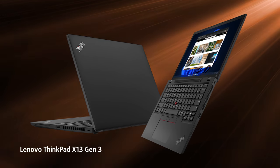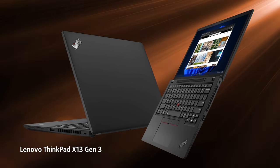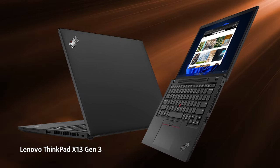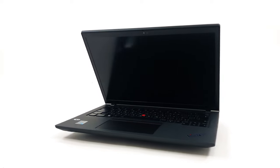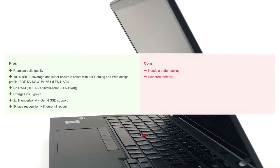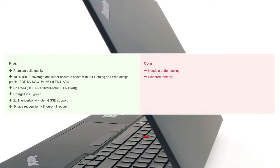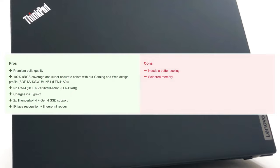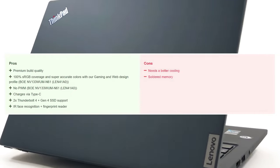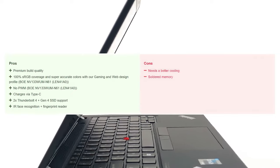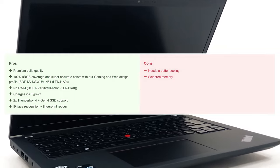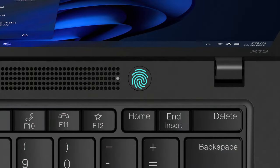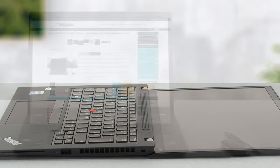The Lenovo ThinkPad X13 Generation 3 will certainly enjoy tons of popularity, offering good performance and a great display. However, knowledgeable consumers will swiftly critique its battery life and lack of upgrade options, the latter of which is excusable. They would be right to do so, as devices like the Dell XPS 13 Plus 9320 deliver better battery life and similar performance, along with a modern and futuristic look that's certainly an eye-catcher. The ThinkPad does come with a lot more security features, like the IR sensor, the fingerprint reader, and the smart card reader, so it will come down to personal preference.